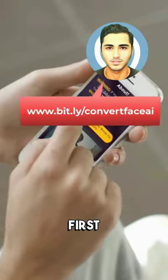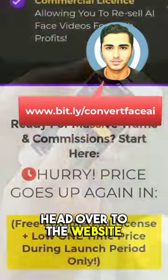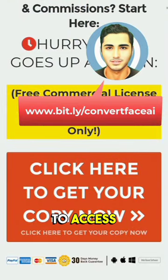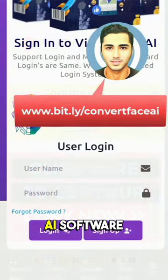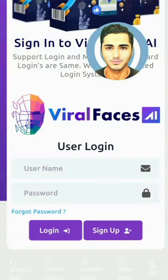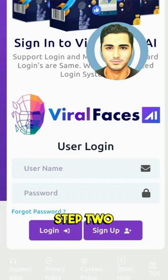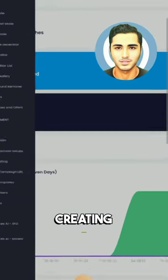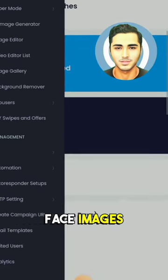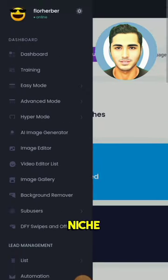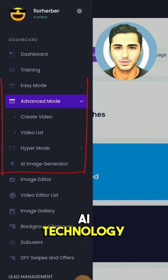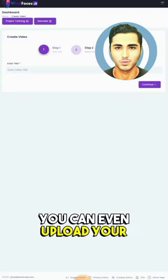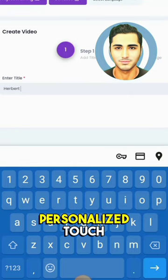Step 1: First, head over to the website mentioned in this video to access the incredible viral face AI software. Step 2: Once you're in, log in and start creating stunning face images in any niche using cutting-edge AI technology. You can even upload your own image for a personalized touch.